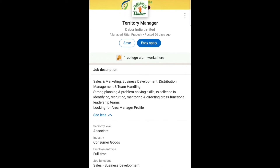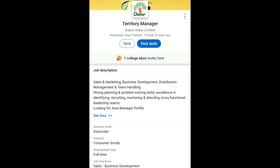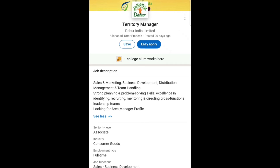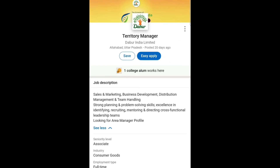This role is looking for an area manager profile. The seniority level is associate, the industry is consumer goods, employment type is full-time, and the job function is sales and business development.